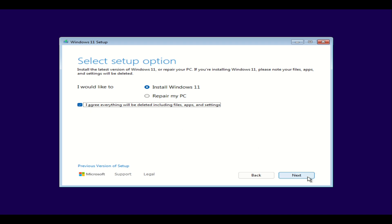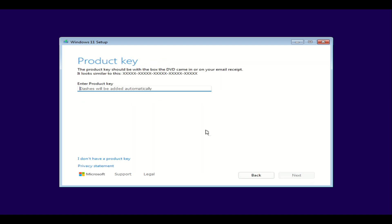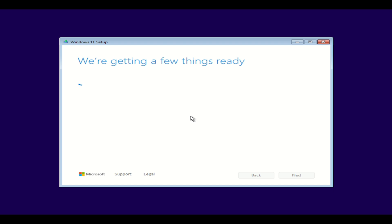We're going to select 'I agree' — everything will be deleted — and select that option. You're going to see a pop-up right here. What you're going to do is select 'I don't have a product key,' and it will let you go to the next screen. Unless you have a product key, then you can enter it. If not, select 'I don't have a product key.'